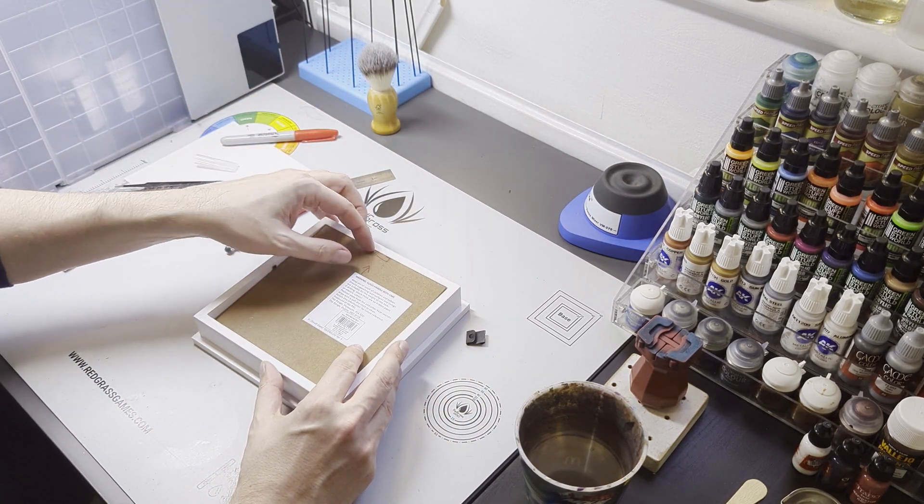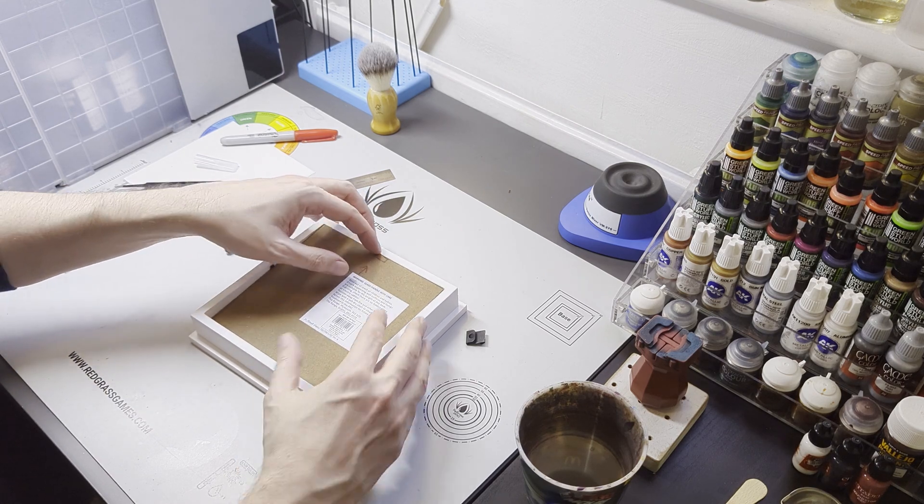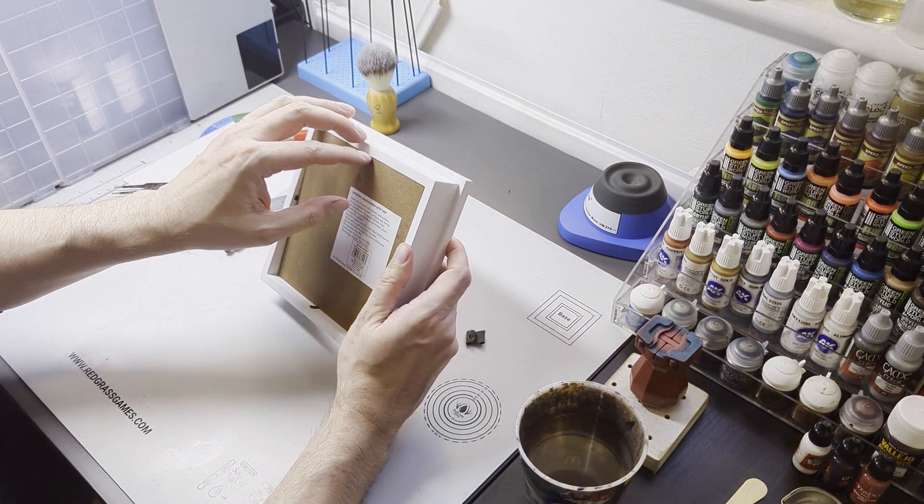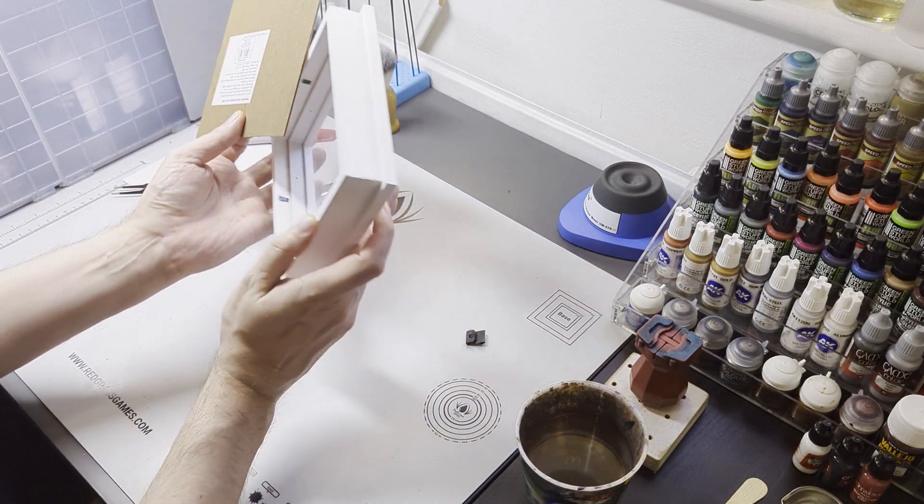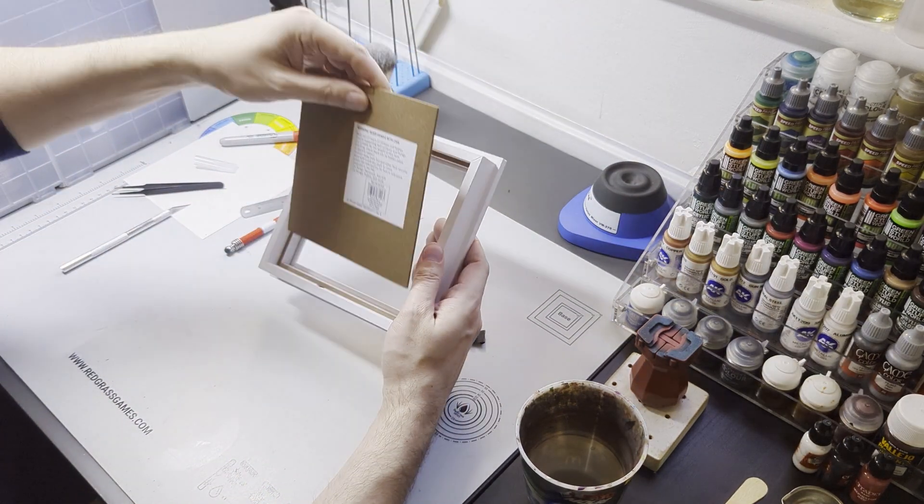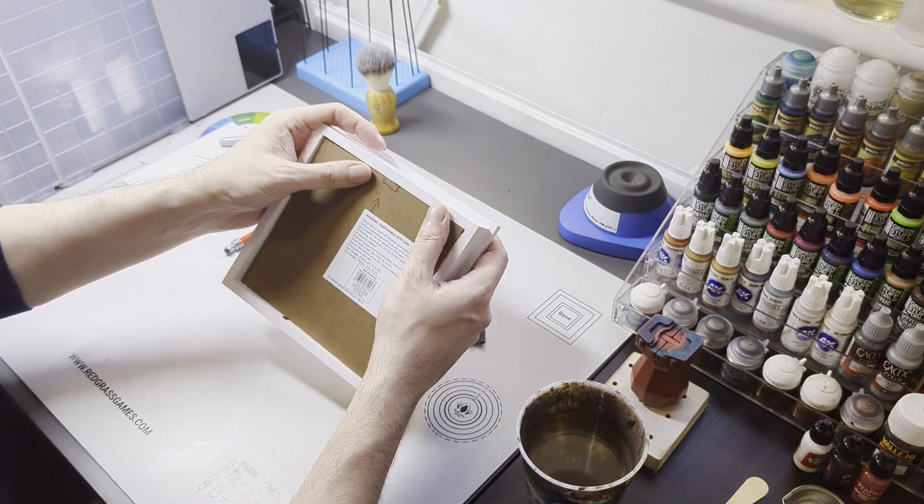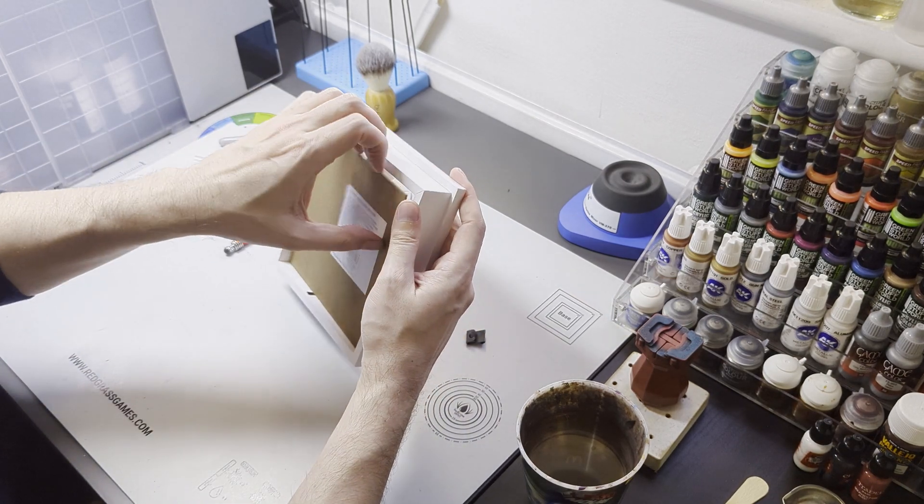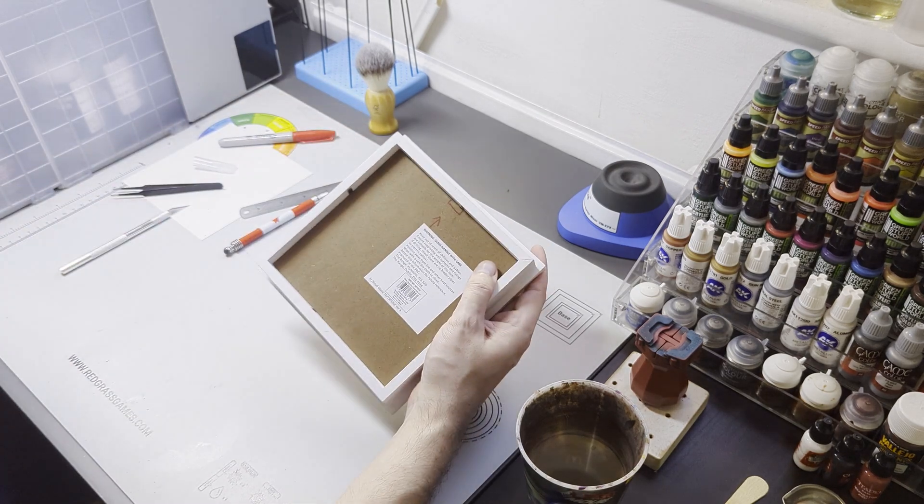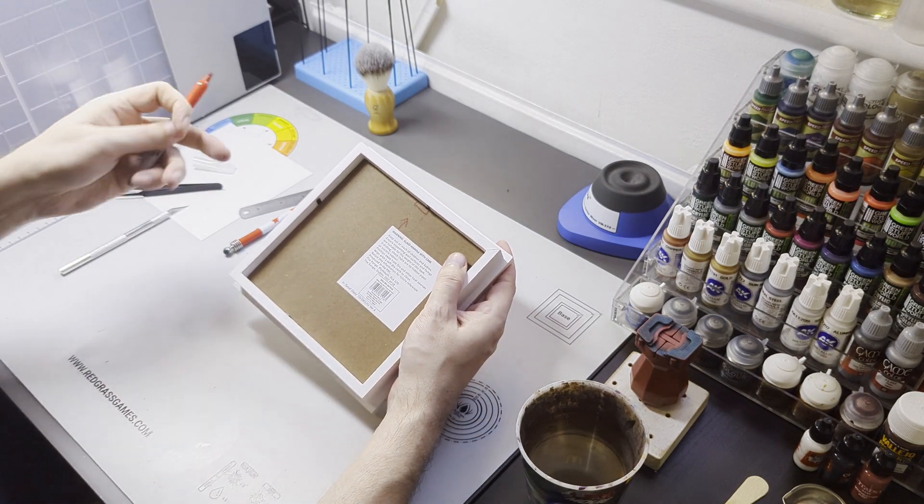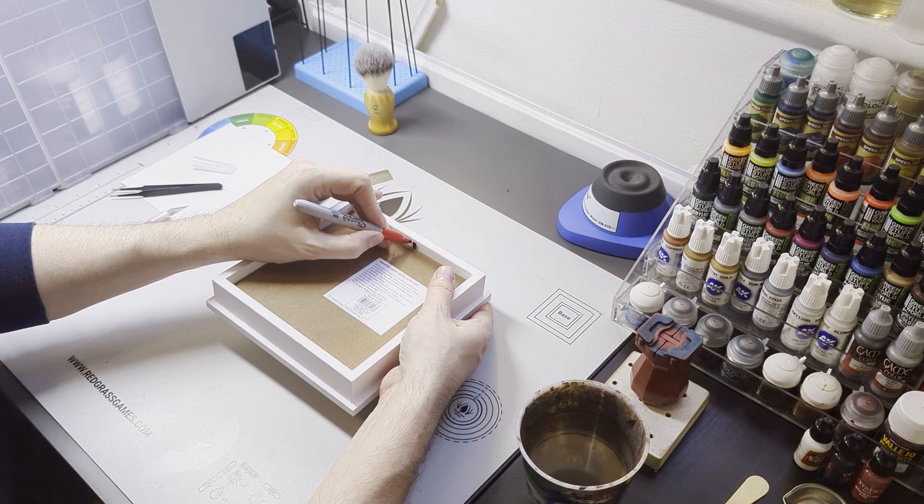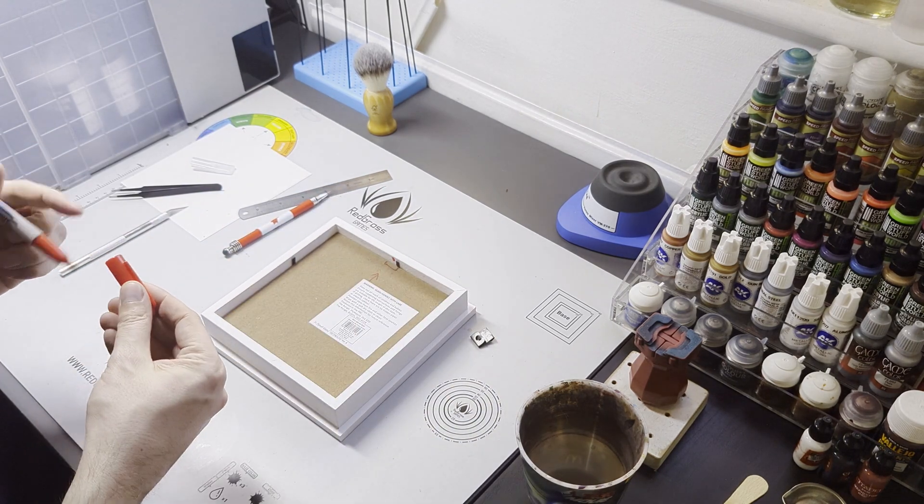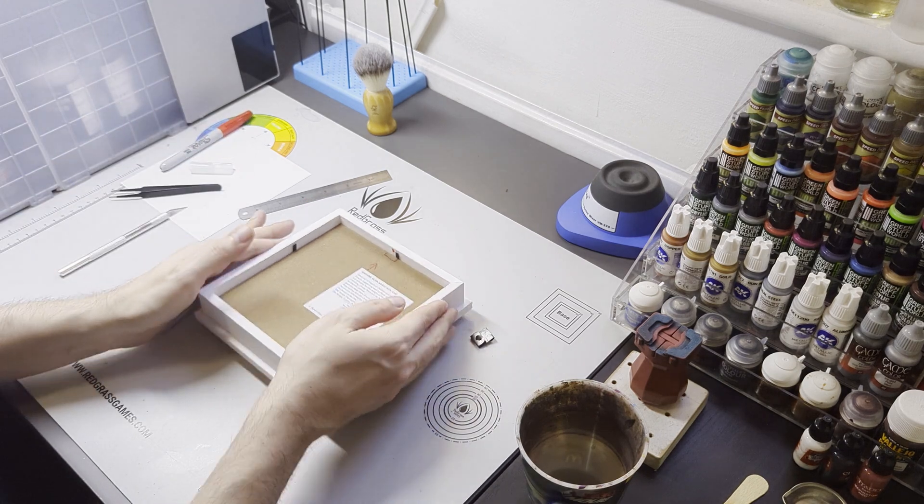So the first thing I did is picked up one of these frames, this is just from The Range in the UK, only cost around about three pounds, something along those lines. It's got just a small recess in between the glass and the back card, around about maybe three quarters of an inch, something like that, gives just enough space for laying out some bits and just a bit of room in between.